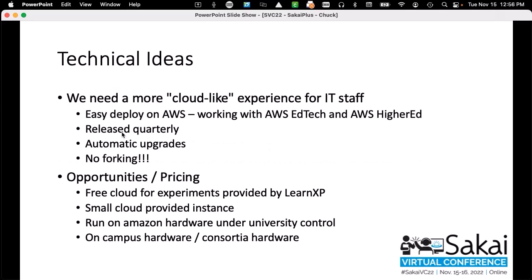I'm really interested in making a business model out of this. I want to build an easy deploy on AWS — I've got a lot of interest from Amazon itself. I'm talking to the Amazon EdTech and Amazon Higher Ed folks. I'm thinking about a cloud-like experience, even for self-hosting, that's released quarterly with automatic upgrades. And I'm going to be very anti-forking — if you're not making this your enterprise LMS, you don't have to tweak it as much. You can just say Sakai's got great stuff in it, be patient, and when we put new things in, you get them.